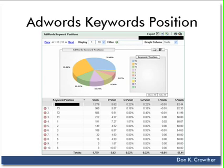Basically what this report does is it tells you what position your AdWords ad ran in that generated a sale. Think about that for a moment. When you know that, you can know whether you're overspending or underspending for your AdWords results.